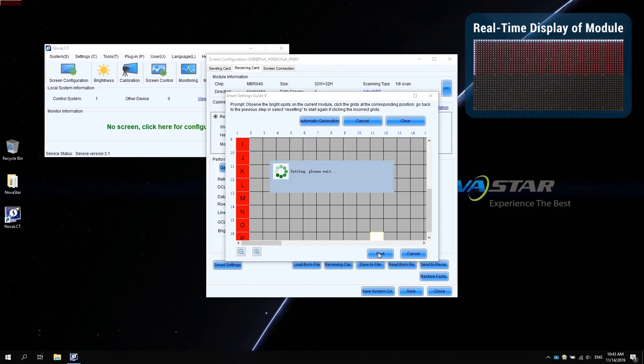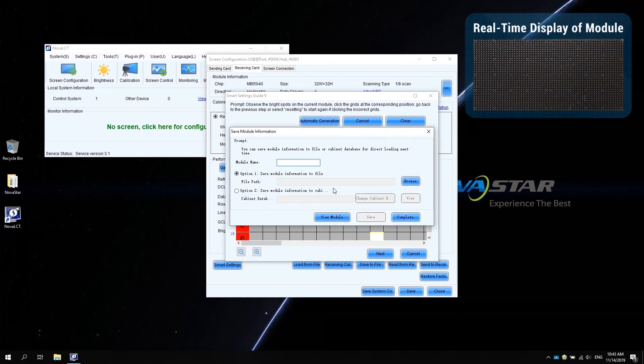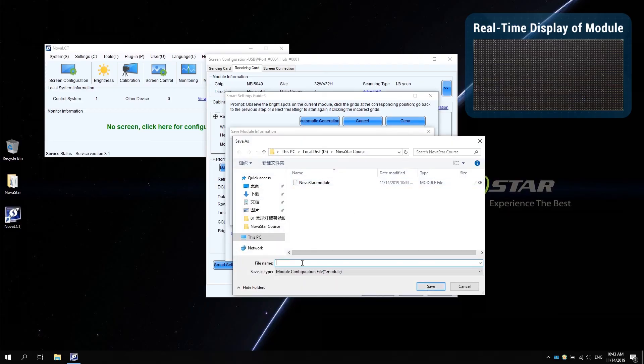At this point, the smart settings are almost finished. You can save the information of the module on this page. Enter the name of the module and then click complete for further use.